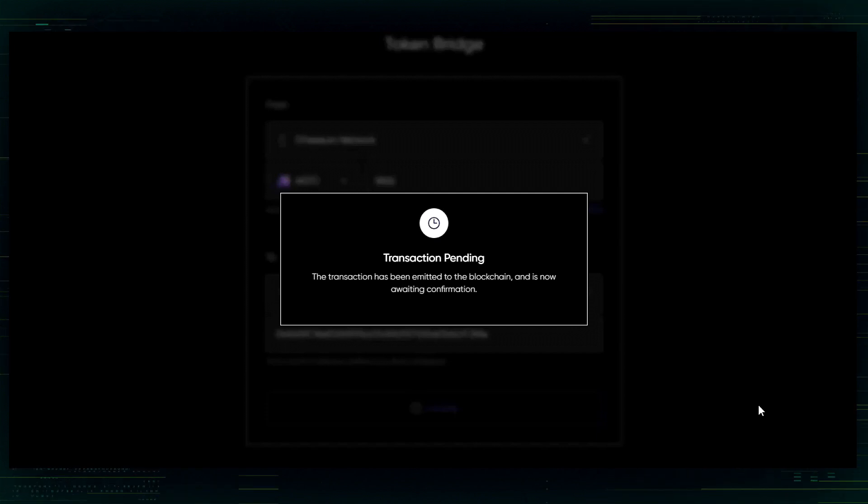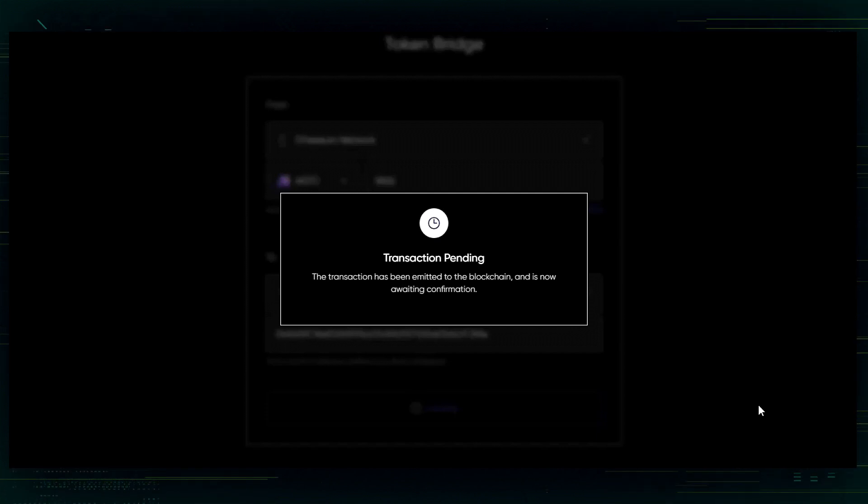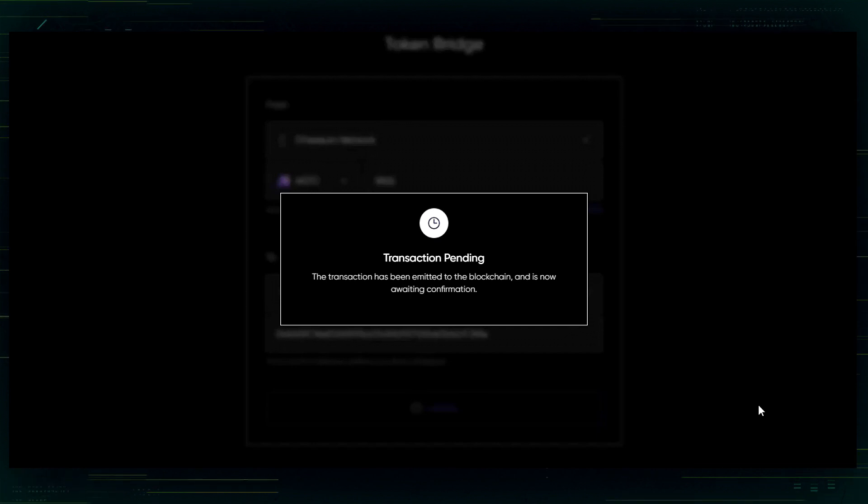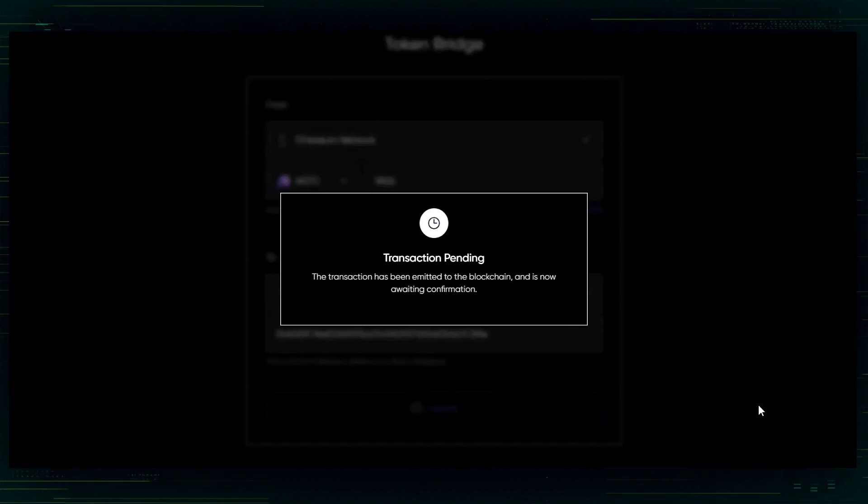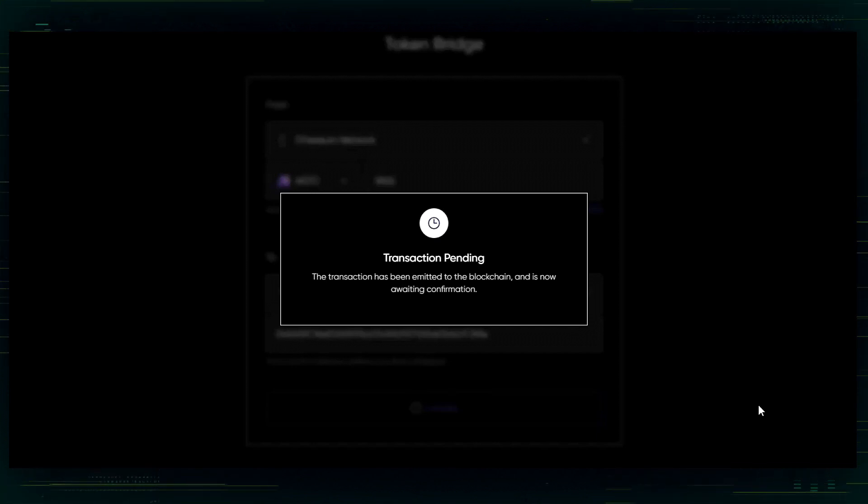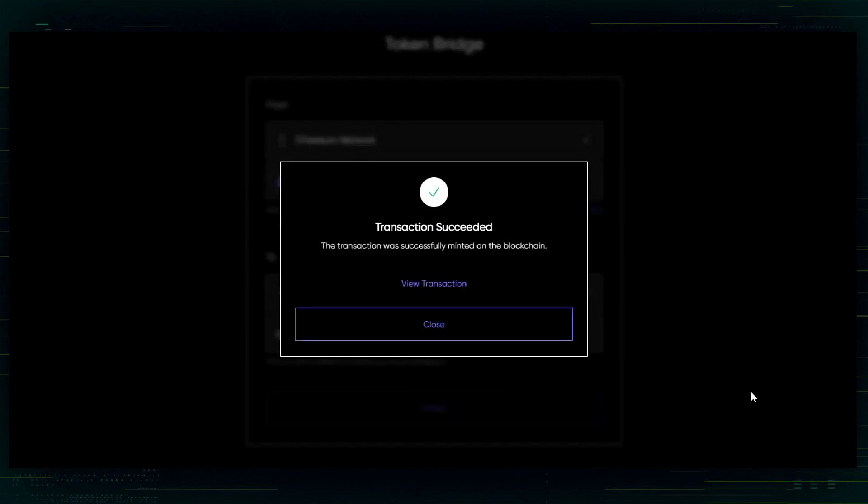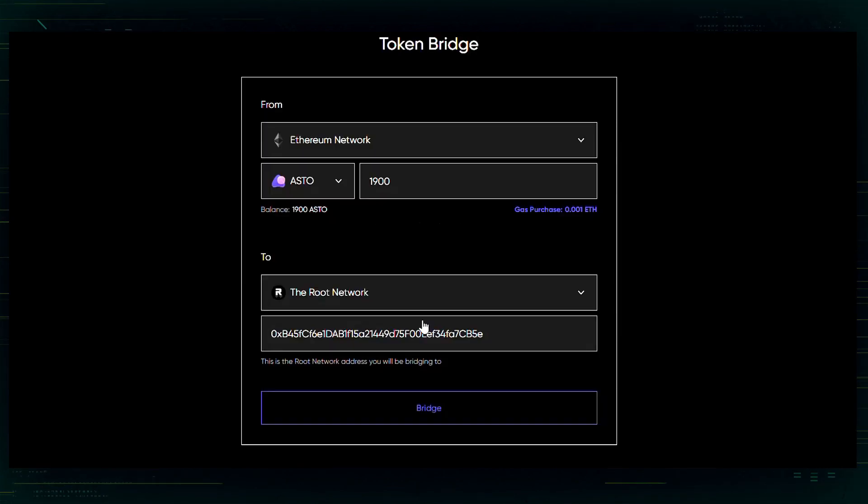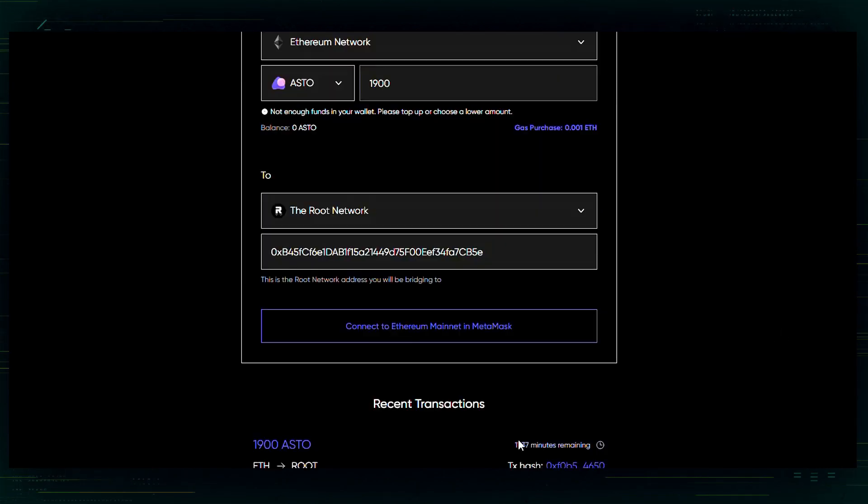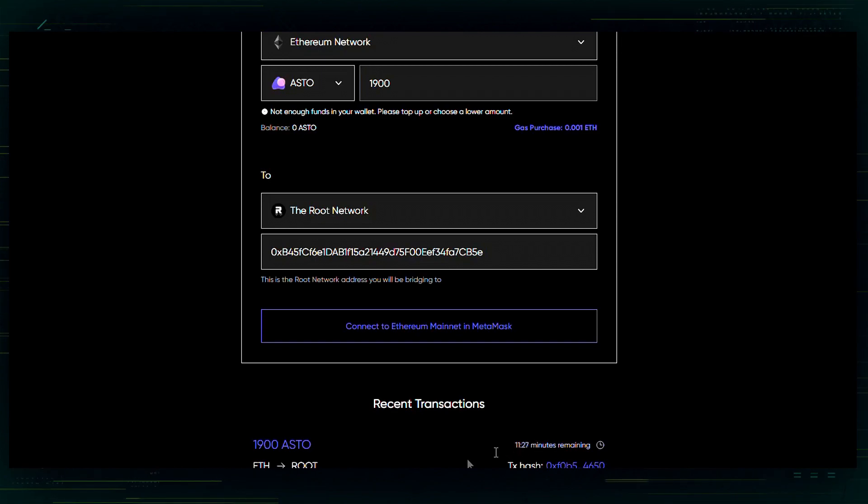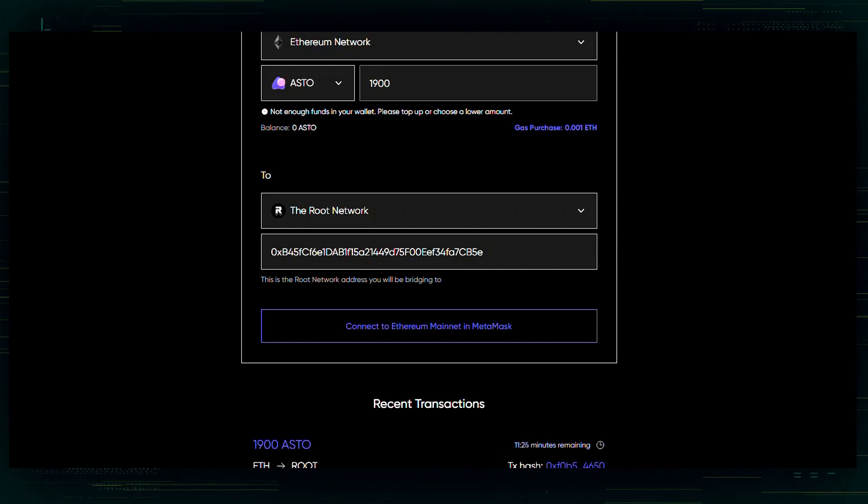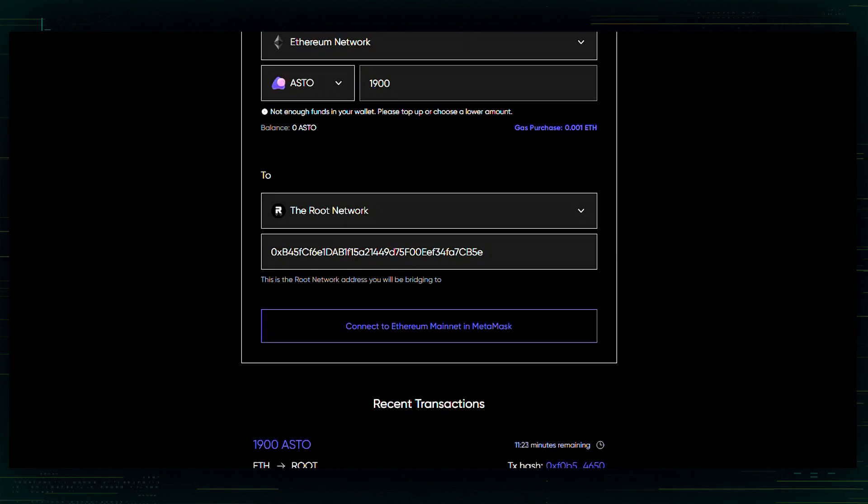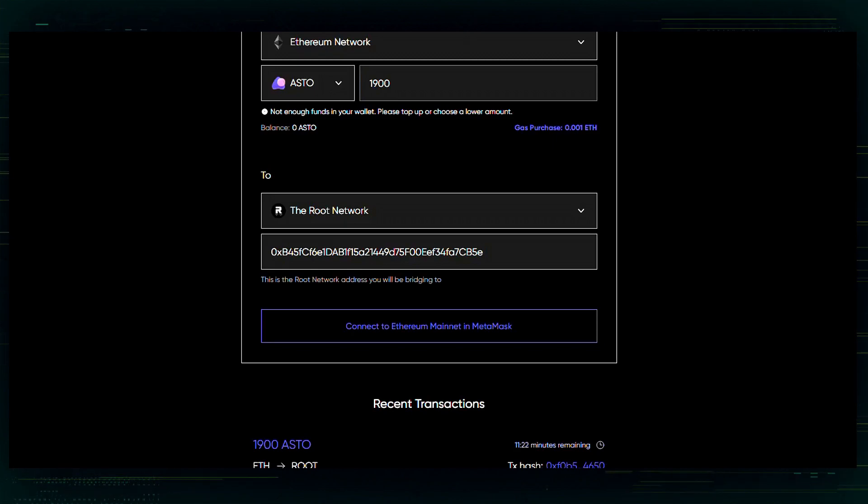Transaction is pending. Again, keep in mind, you will need Ethereum to bridge your tokens. So, transaction succeeded. Again, as before, there is a timer and I will need to wait until the ASTO finishes its bridge.